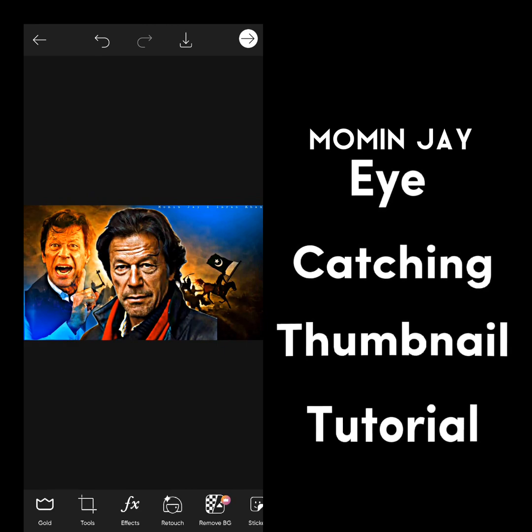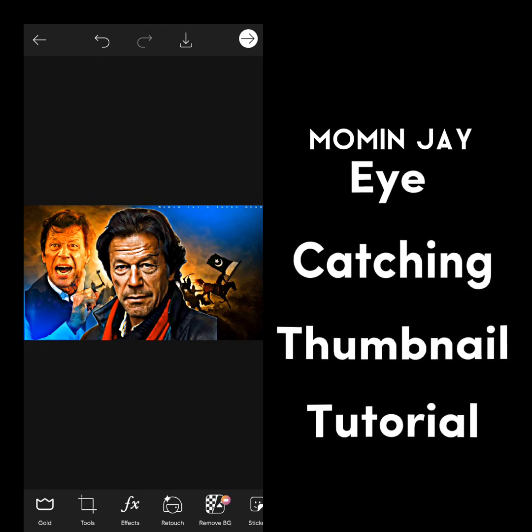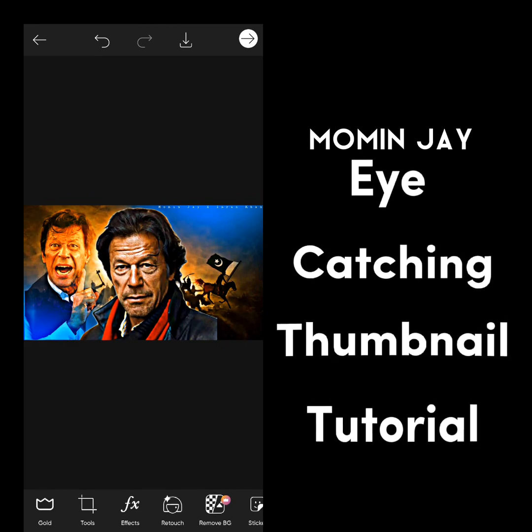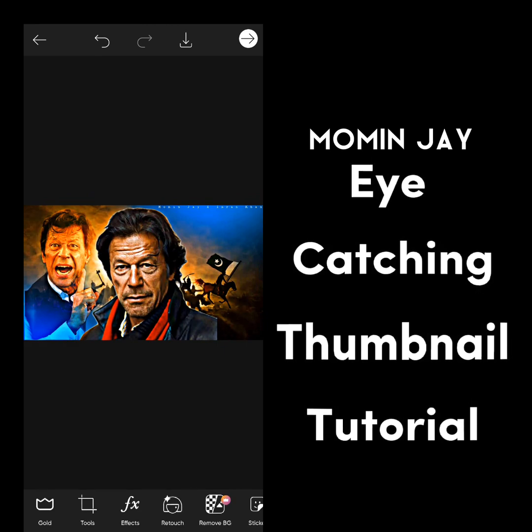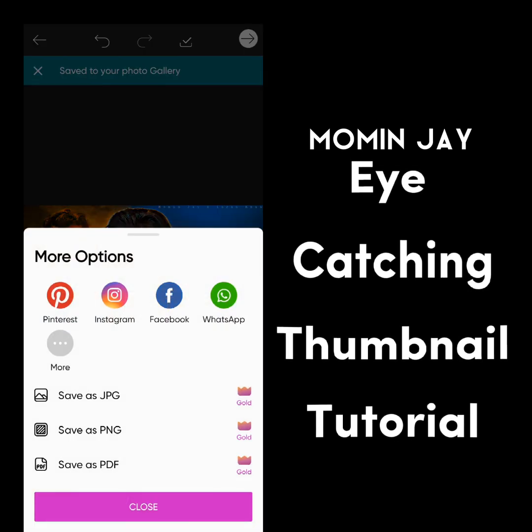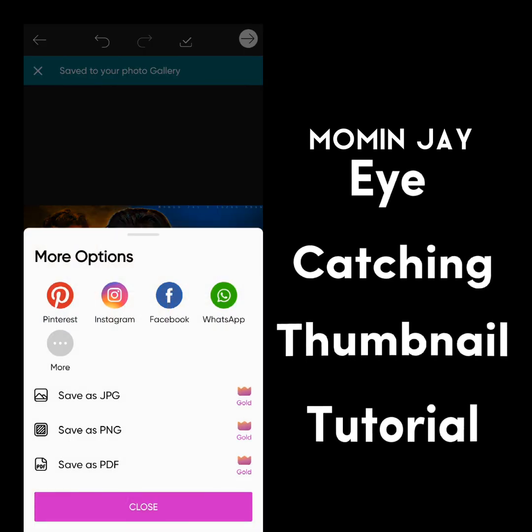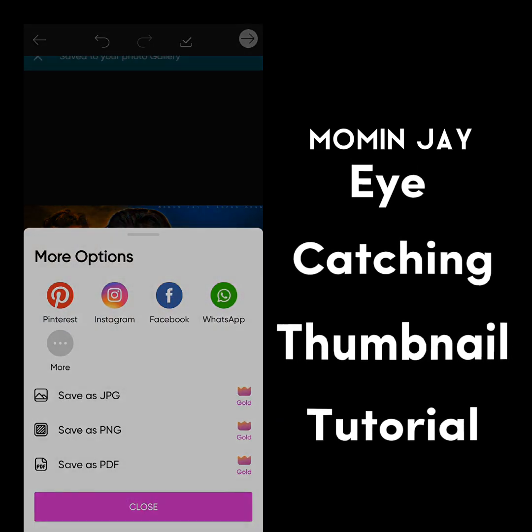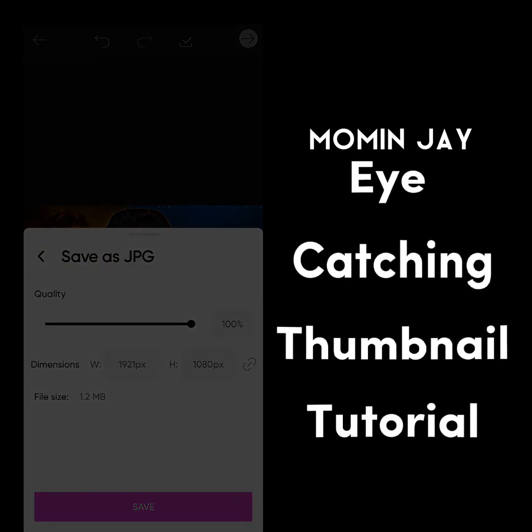And here is our eye-catching thumbnail. If you want more tutorials like this, make sure to subscribe and turn on notifications. Bye.